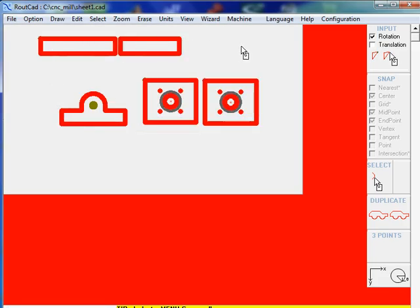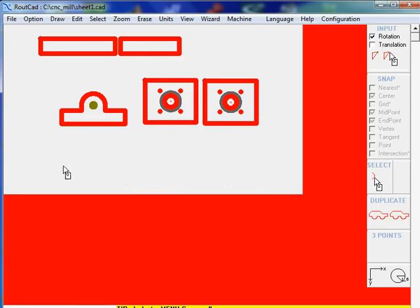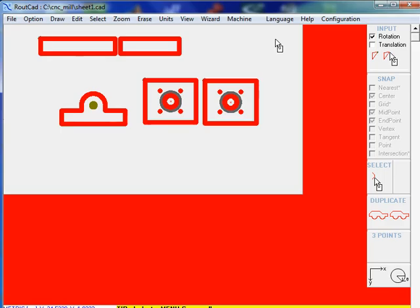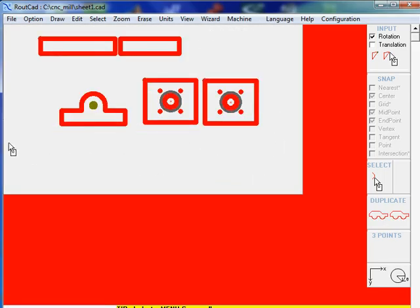So basically this is a sheet of material that we use in a production environment, and we might have several of these sheets. Now we will see how with the RouteCAD CAD CAM software we can efficiently use the remaining material on that sheet to machine other parts easily.